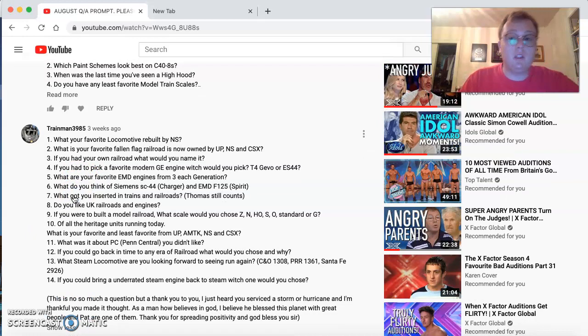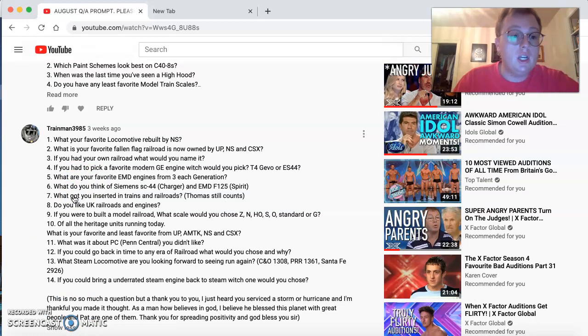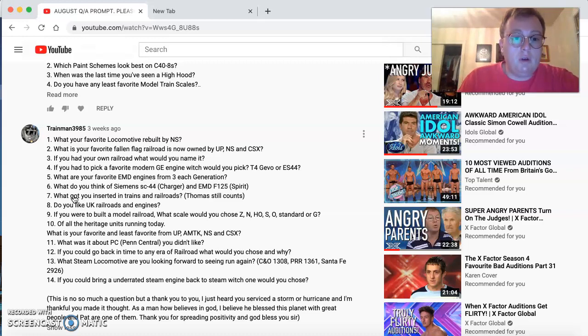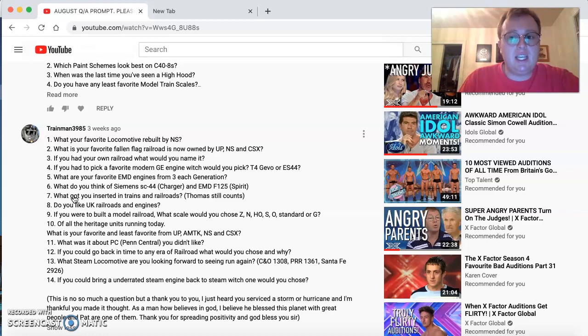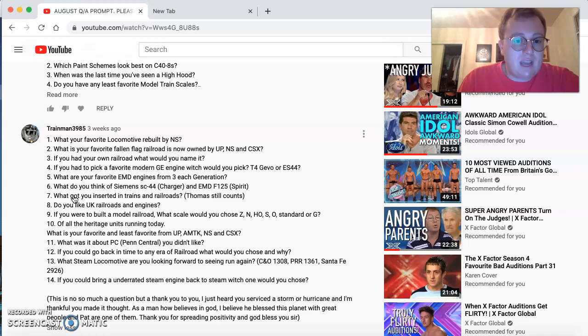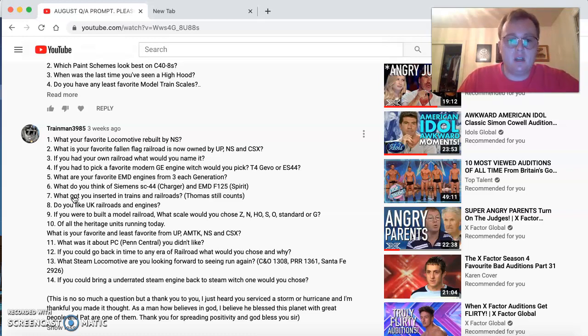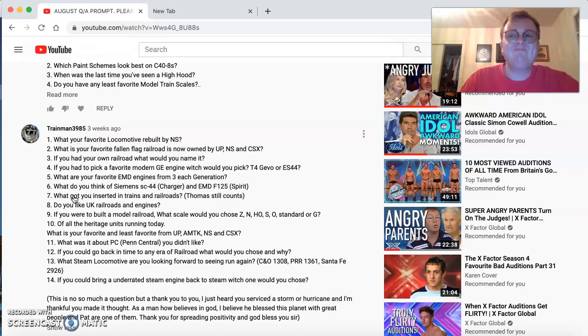Trainman3985 comes in with a list of questions. Thank you very much. He's a new guy on the block. Good to see you, buddy. What's your favorite locomotive rebuilt by NS? ACU, 60E, and the 40E. Favorite phone flight that's now owned by UP, NS, and CSX. For CSX, it's the SAL. NS is the Southern. And for UP, it has to be Southern Pacific.